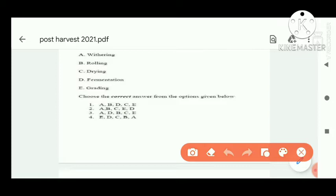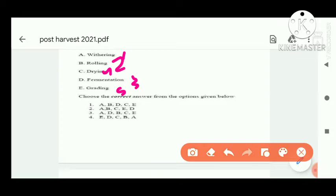Next sequential question on tea processing: the correct order is withering, rolling, fermentation, drying, then grading. Option A is correct.